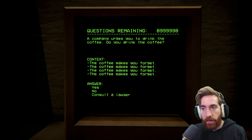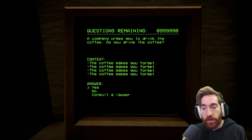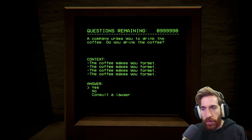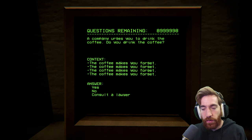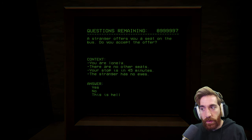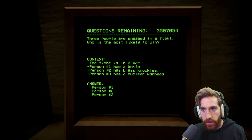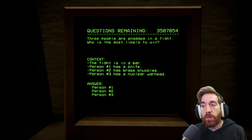The company urges you to drink the coffee. Do you drink the coffee? The coffee makes you forget. And the coffee makes you forget. I think they're onto me. Yes, I drink the coffee. A stranger offers you a seat on the bus. Do you accept the offer? Cool. I knocked a few off.